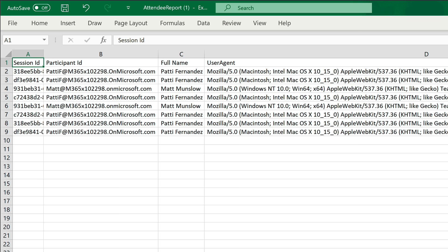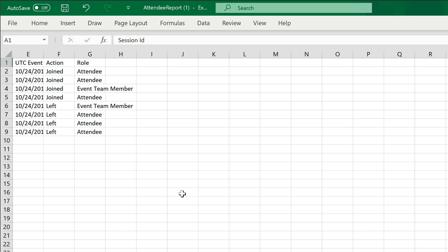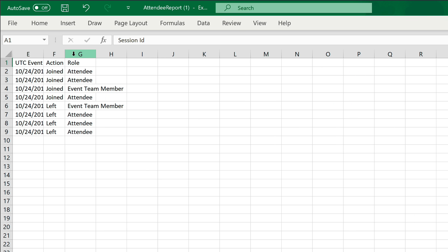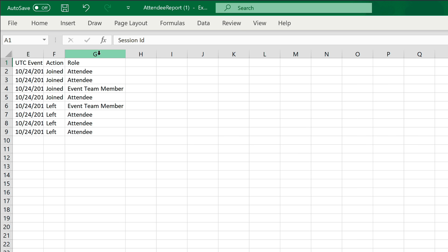Then over here we've got when they joined and when they left as well. So you can also glean from that information whether people actually hung on for the duration of the meeting or whether they got bored and dropped off.